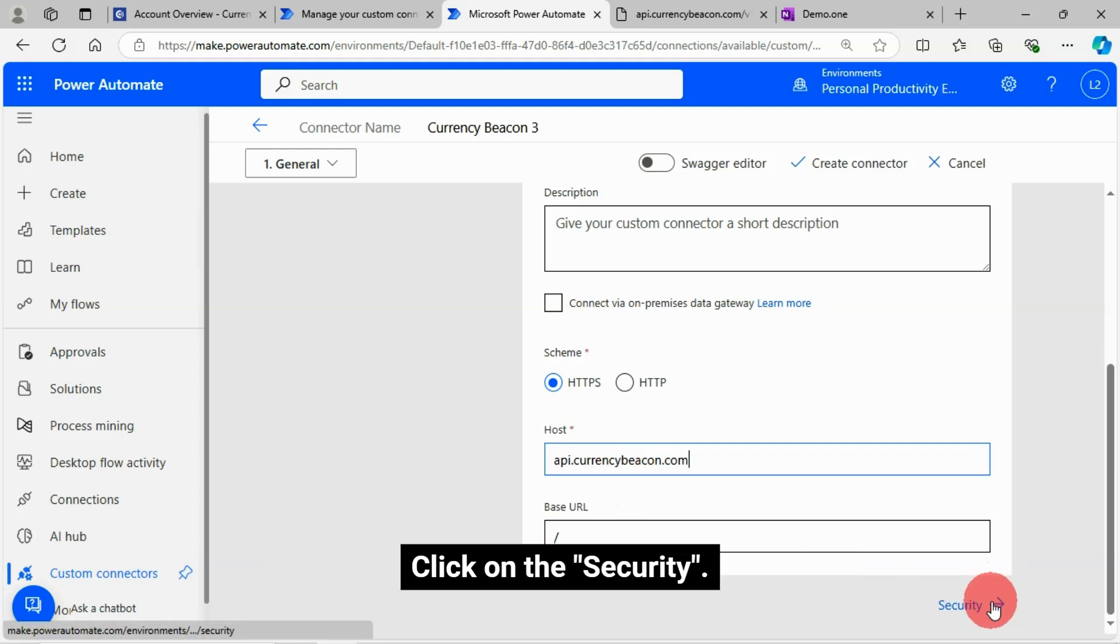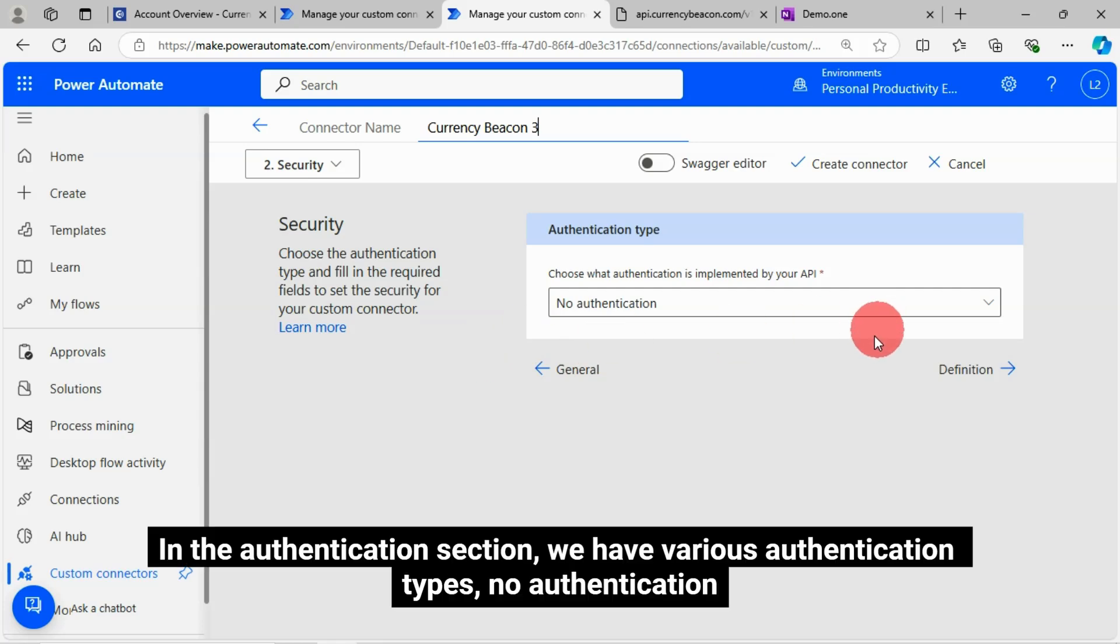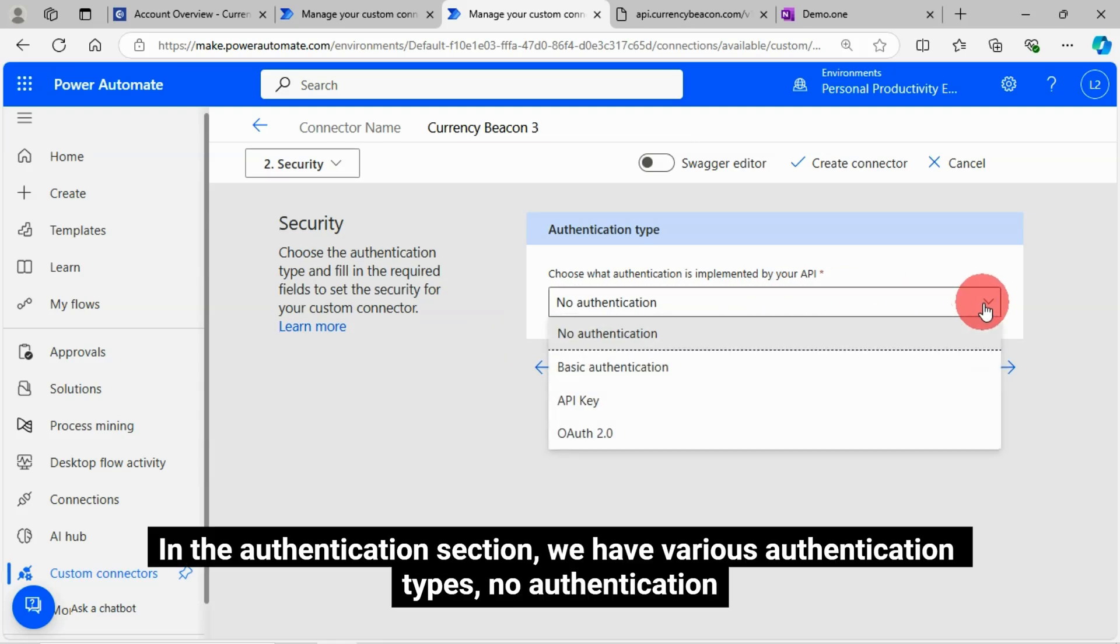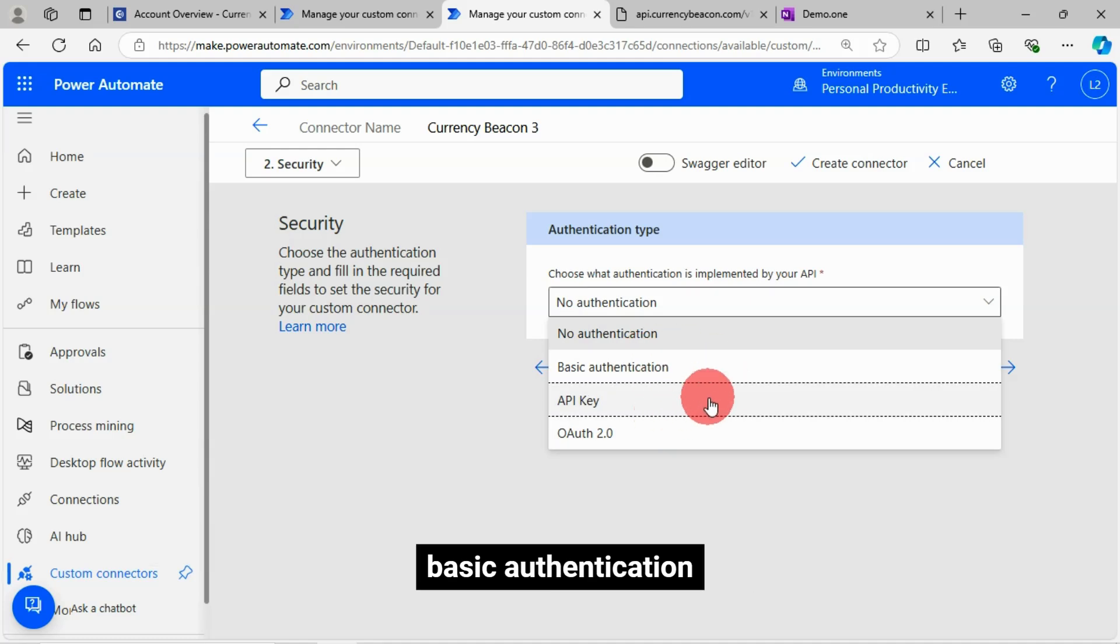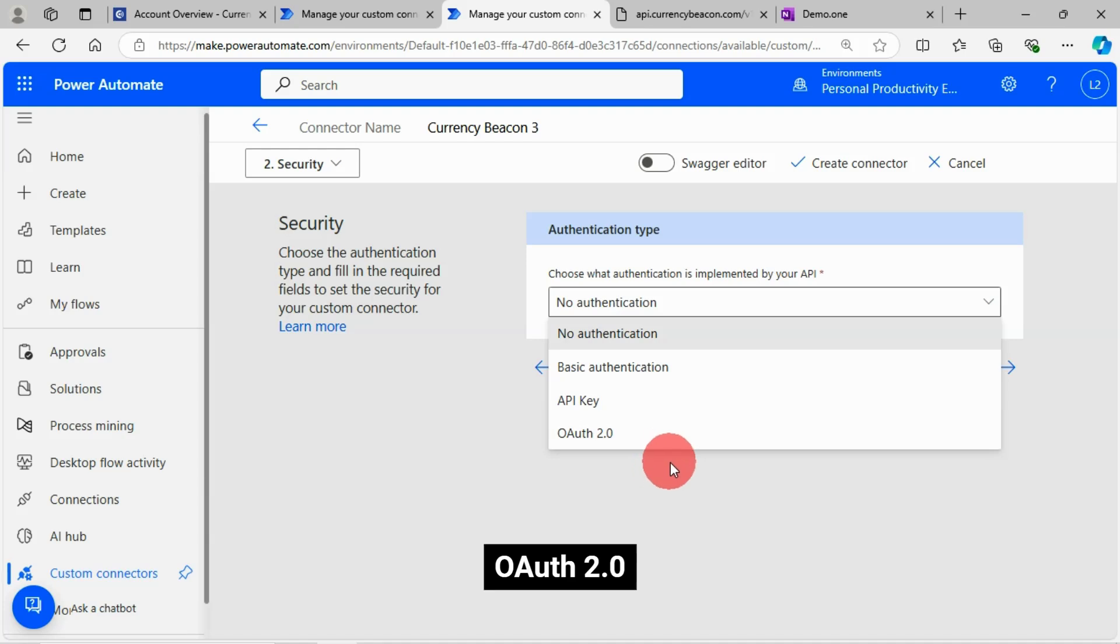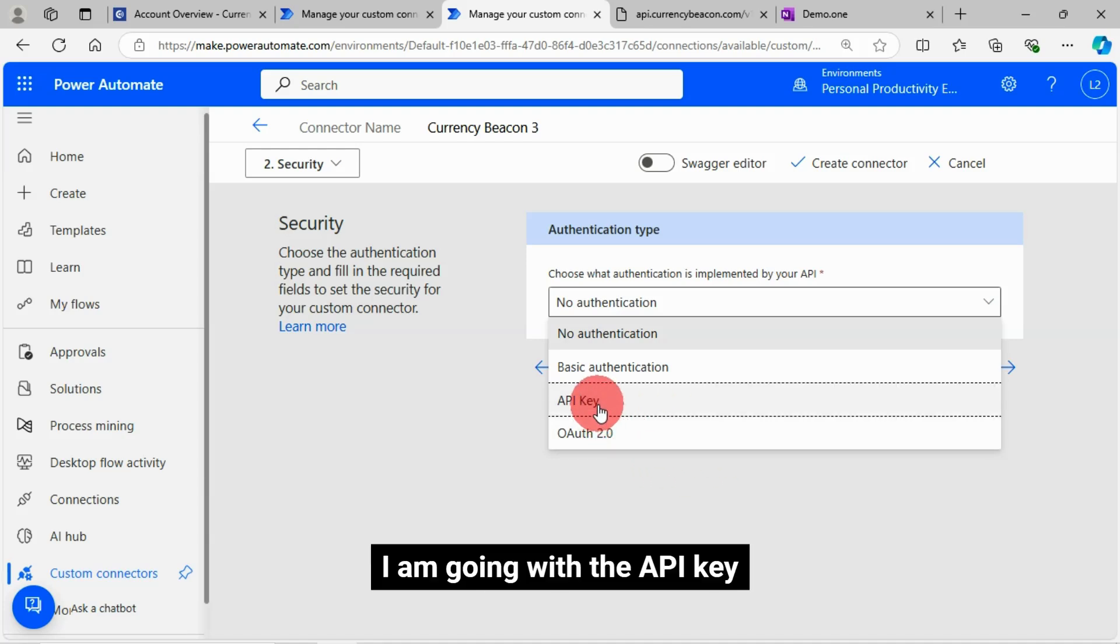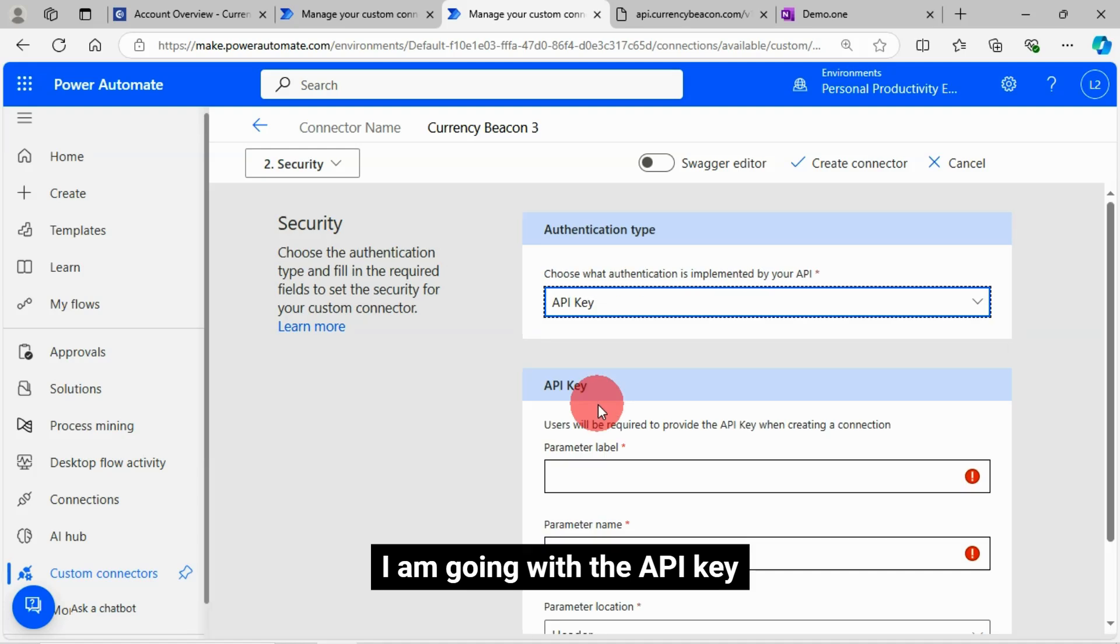Click on the security. In the authentication section, we have various authentication types. No authentication, Basic authentication, API key, OAuth 2.0. I'm going with the API key.